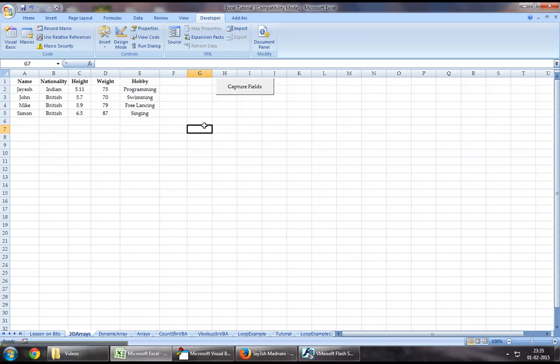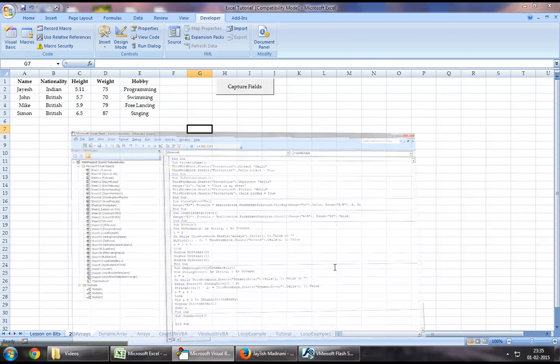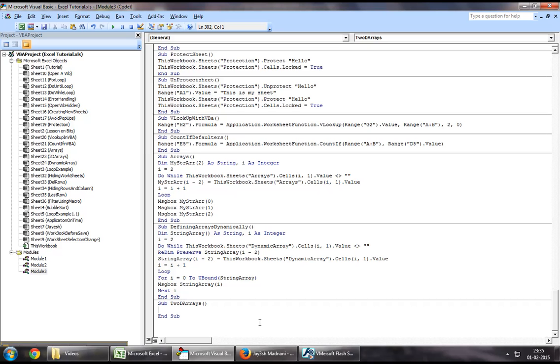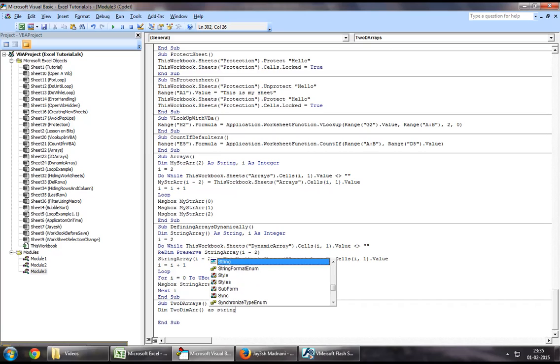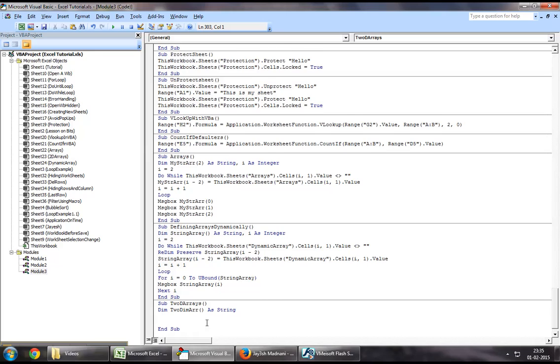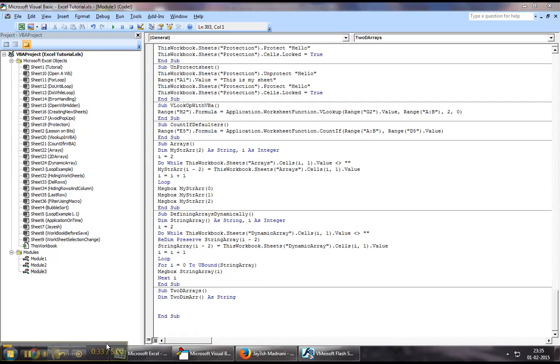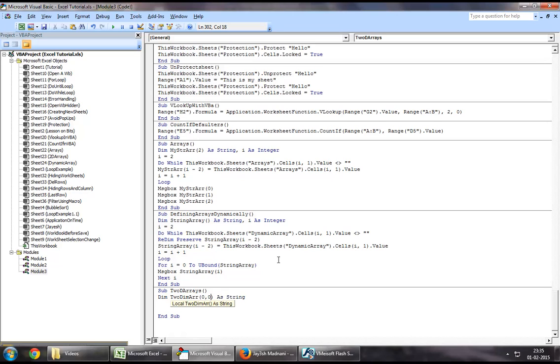So let me demonstrate an example quickly by jumping down to the developers tab and Visual Basic. How do we define a two-dimensional array? Let me give you an example. Let's say two-dimensional array as string. As you would define a one-dimensional array with the index, it's pretty much similar. You just add a comma and you define the second part of it.